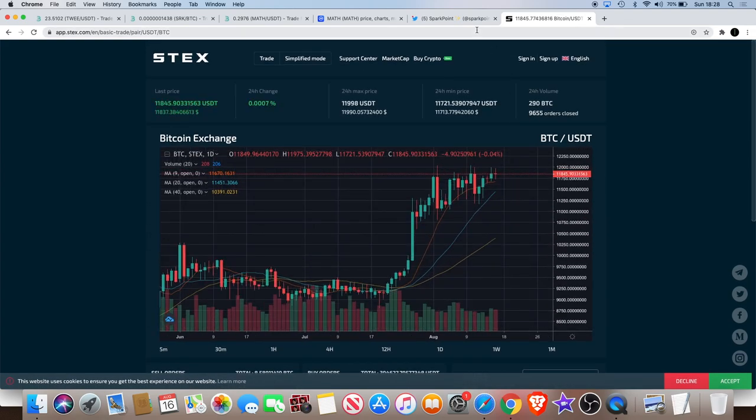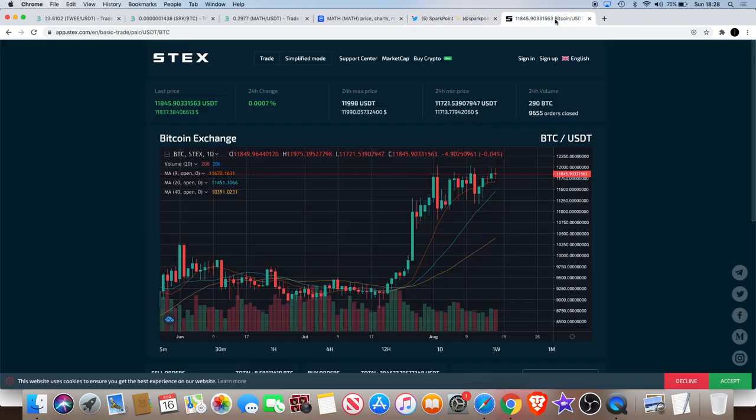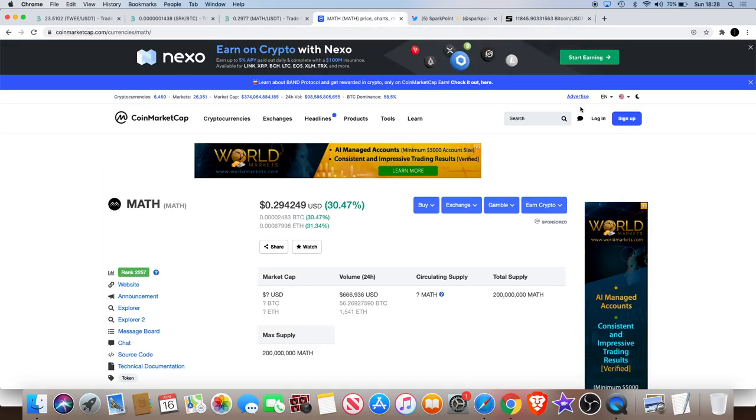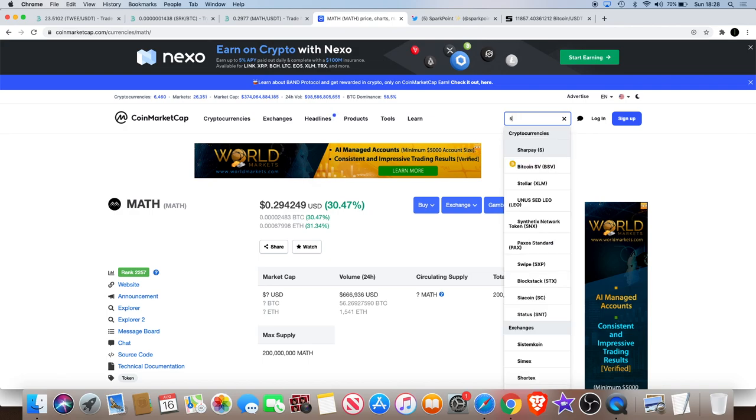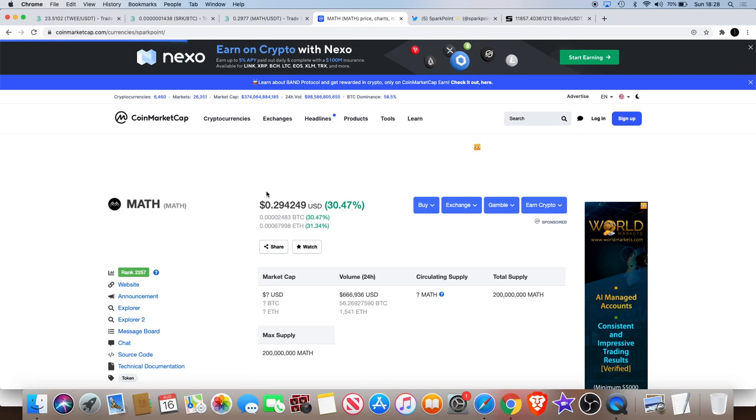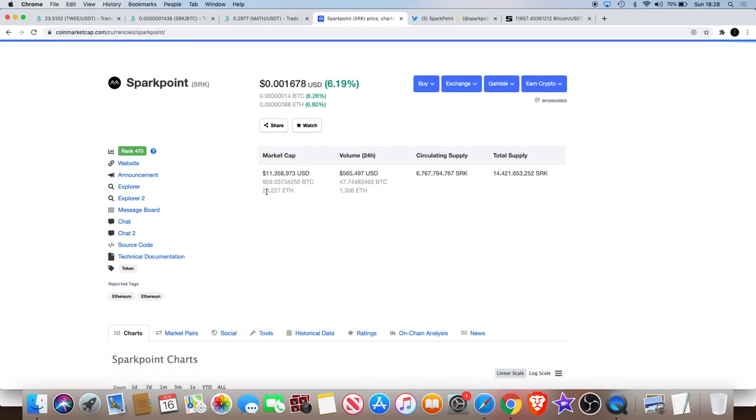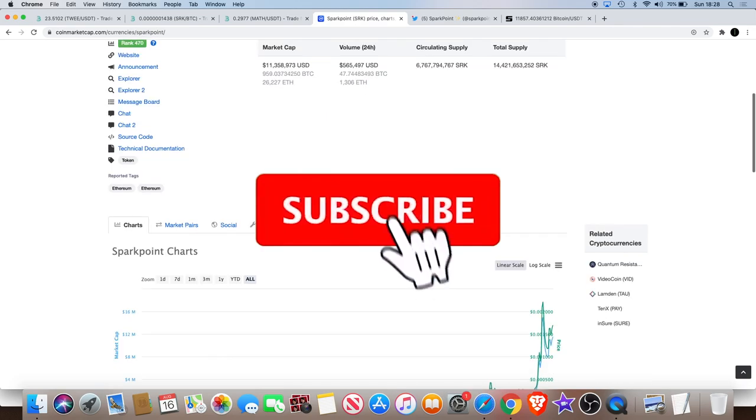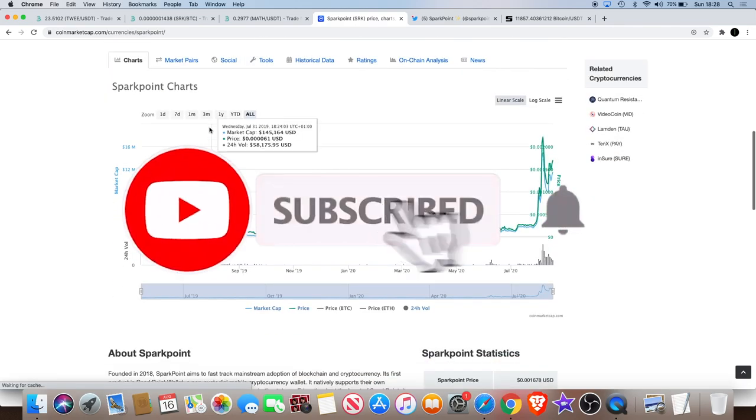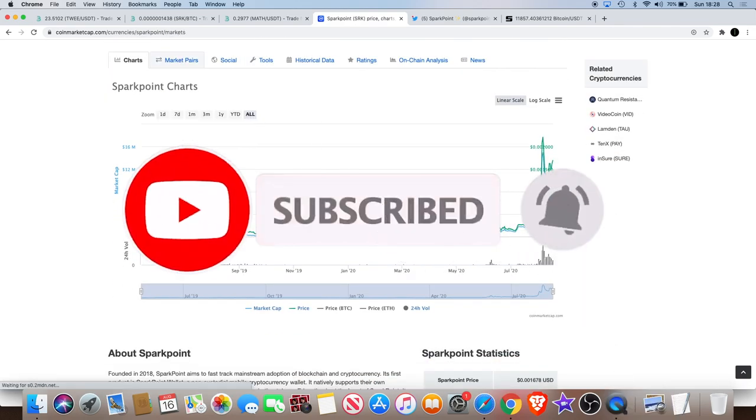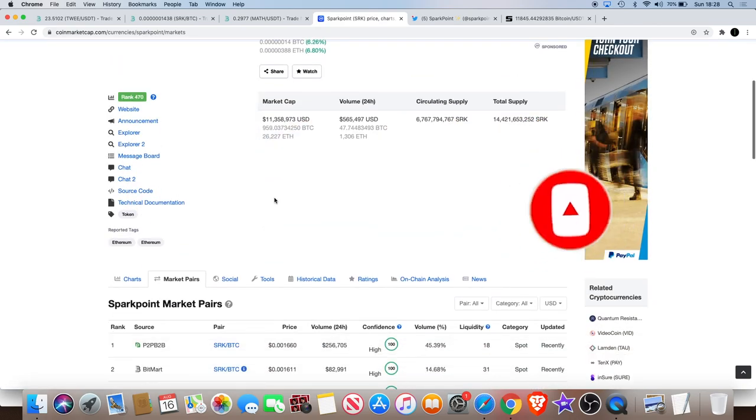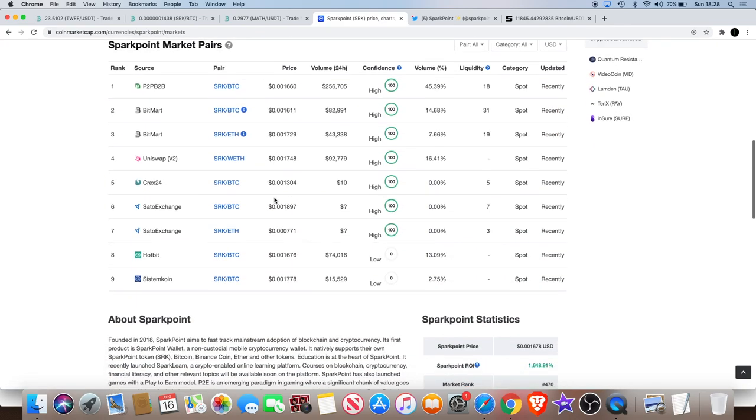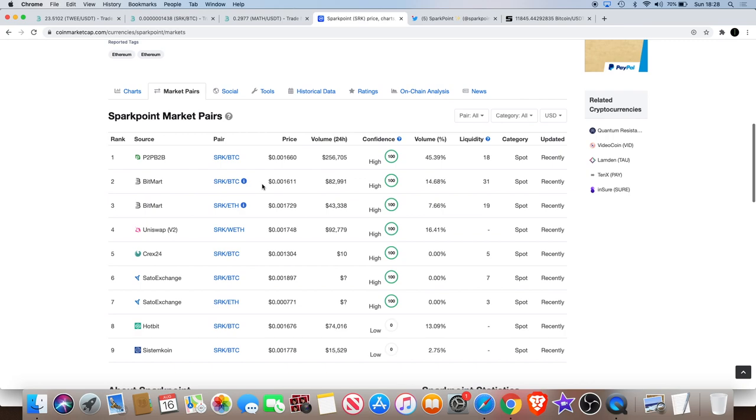I do wonder whether this has been updated on CoinMarketCap yet. I'm talking in CoinMarketCap, Spark Point.